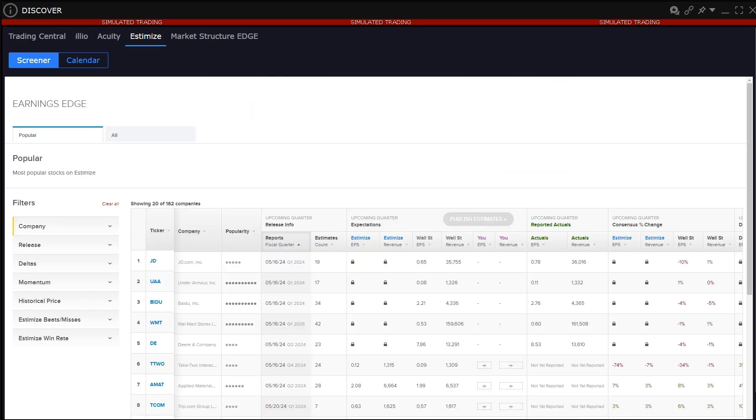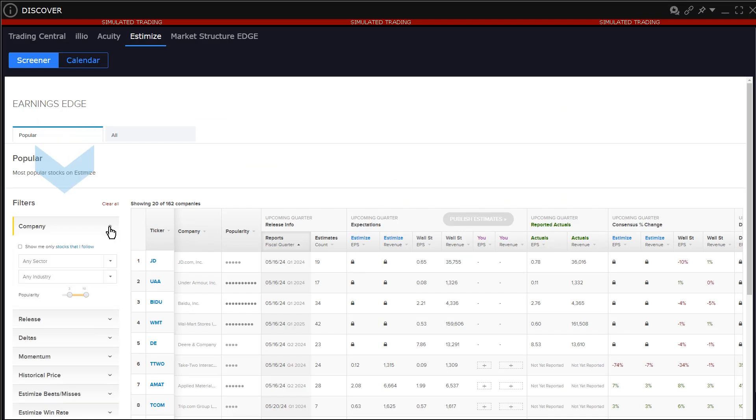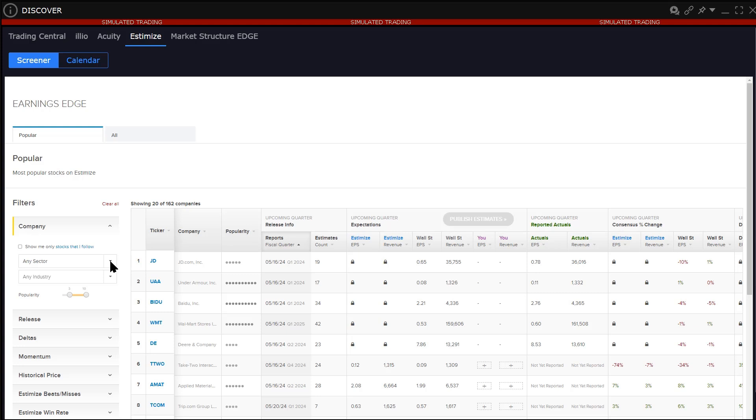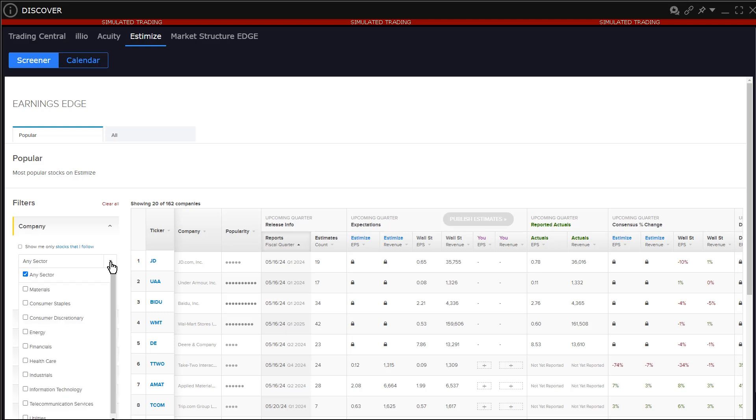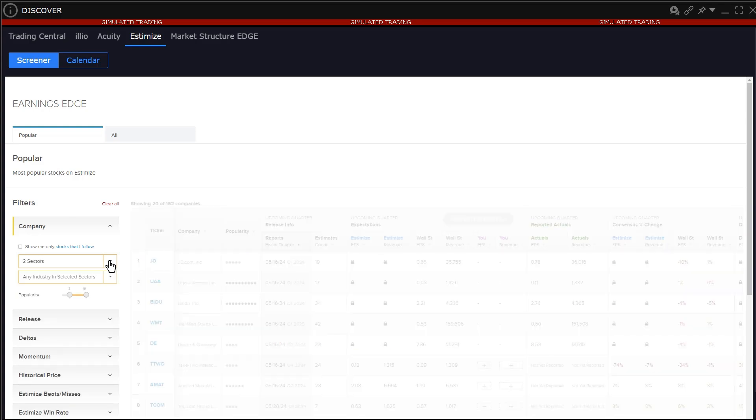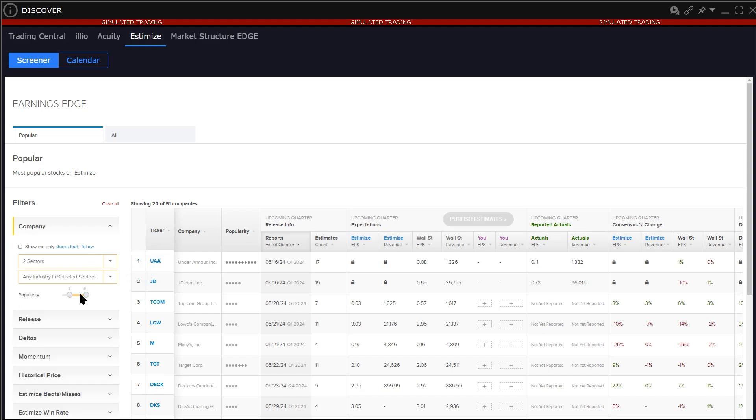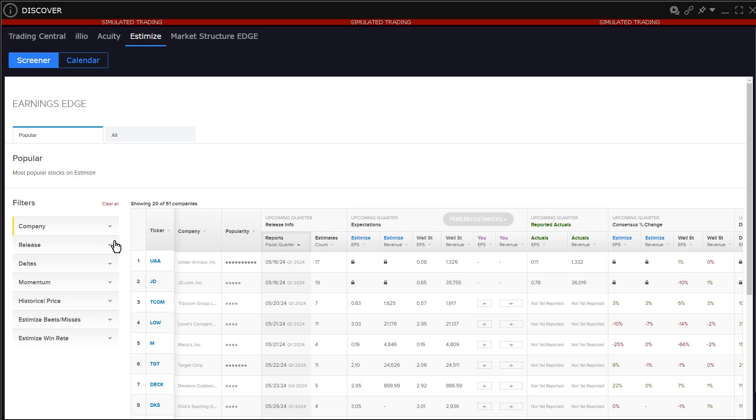To drive a universe of stocks to the earnings edge page, use the filters to the left. Use the expand contract arrow to the right of each filter to expose and hide the available selections. On the company filter, the user expands the sector menu and checks off those they are interested in. Likewise, this filter method can be extended to the industry level. Note the popularity slider at the bottom allowing the user to filter by more or less followed stocks.